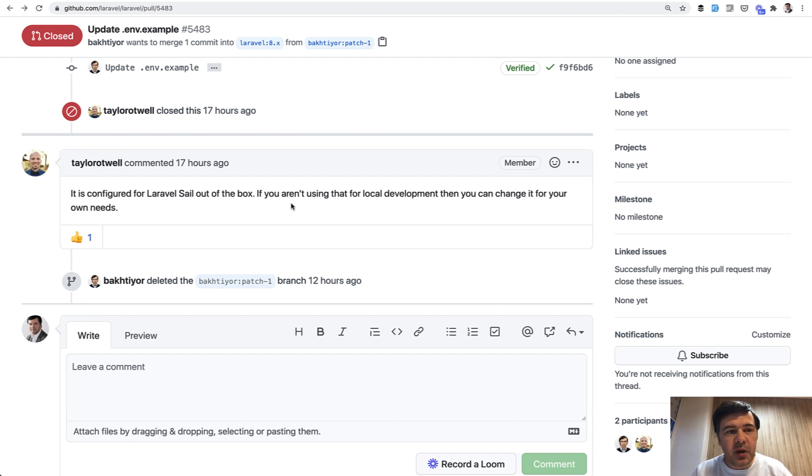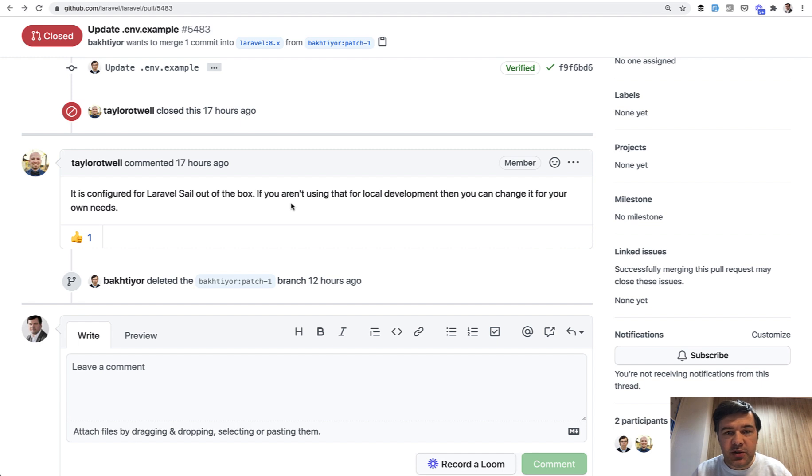So remember to change your DB_HOST or have some other way to not use the default env if you are creating a new Laravel project.